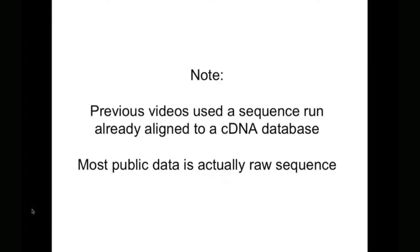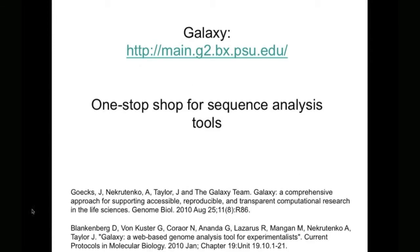Just a quick note, our previous videos on using the terminal used sequence runs that were already aligned to a cDNA database, and if you do your sequencing in-house, this is the form that your data would be in. However, if you're going to start from publicly available data, most of that is found as raw sequence. And so the first thing that we're going to do is learn how to align a raw sequence to an appropriate database.